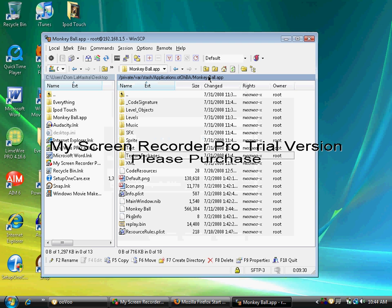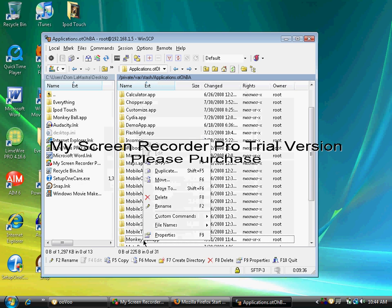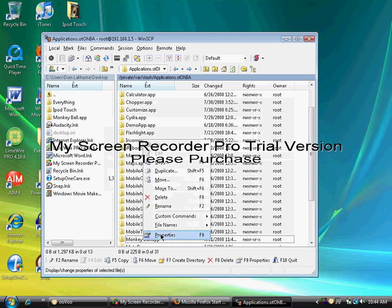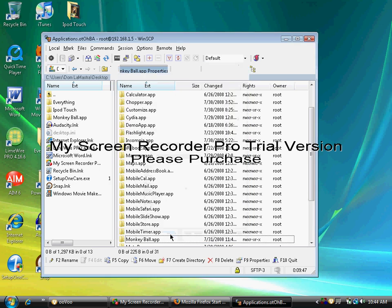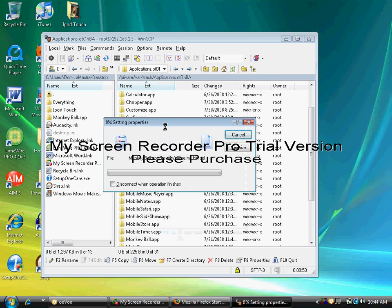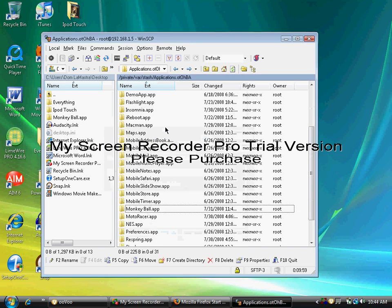Just wait for it to finish. Once that's done—I just actually made a mistake, so you're going to have to go back. Right-click the MonkeyBall.app again and go to Properties. Set group, owner, and permissions recursively. Make sure that's 775. Click OK and wait for it to finish. Once that's done, this is the last step now.